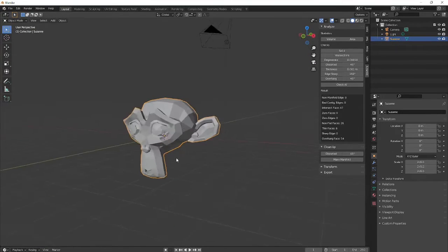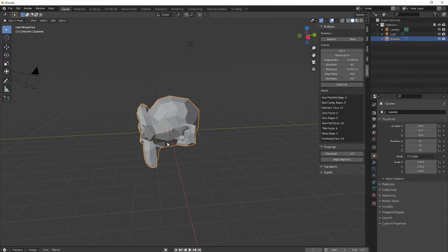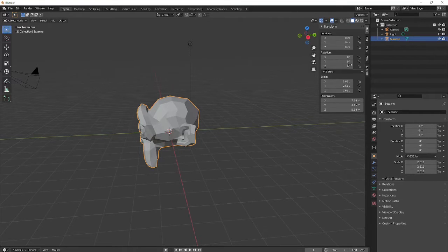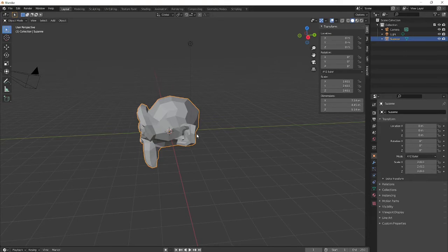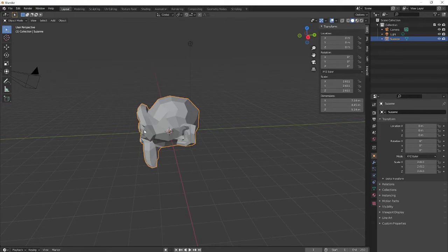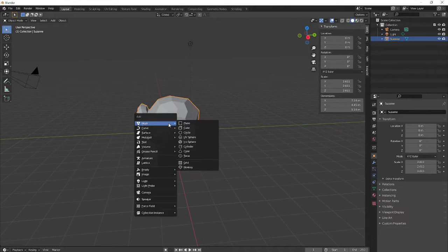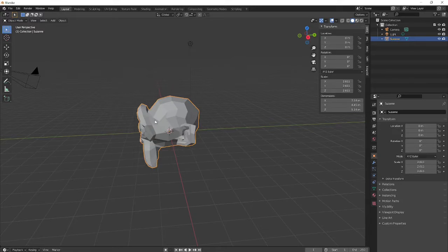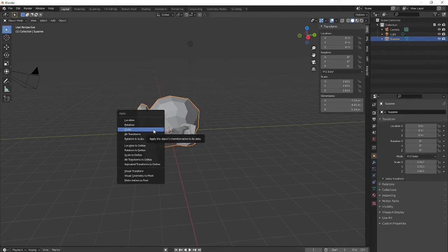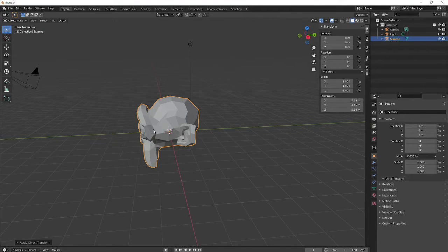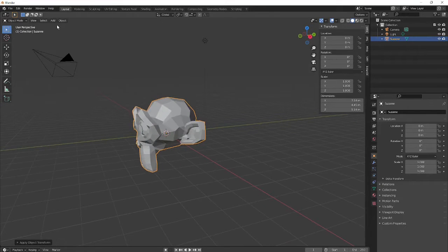Okay, so once we've got our object, let's say it's all ready to export, we have to apply its scale. Because if we look at the scale here, you know, I scaled it up. So I'll go Shift-A, no, Ctrl-A, sorry, and just apply the scale.